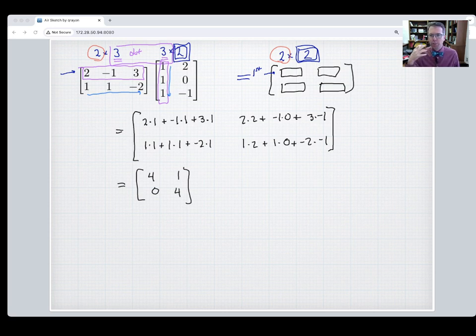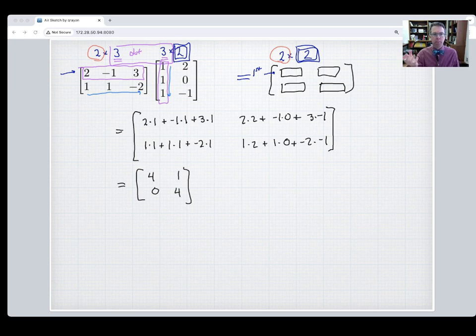That should be enough for you to start practicing calculating the products of matrices.